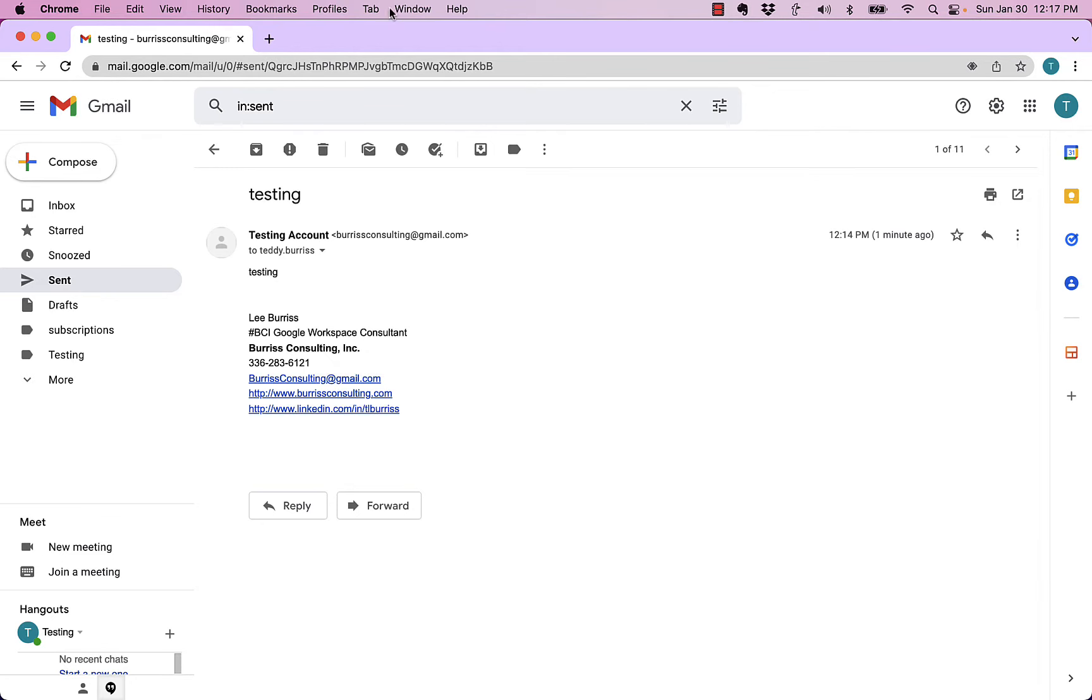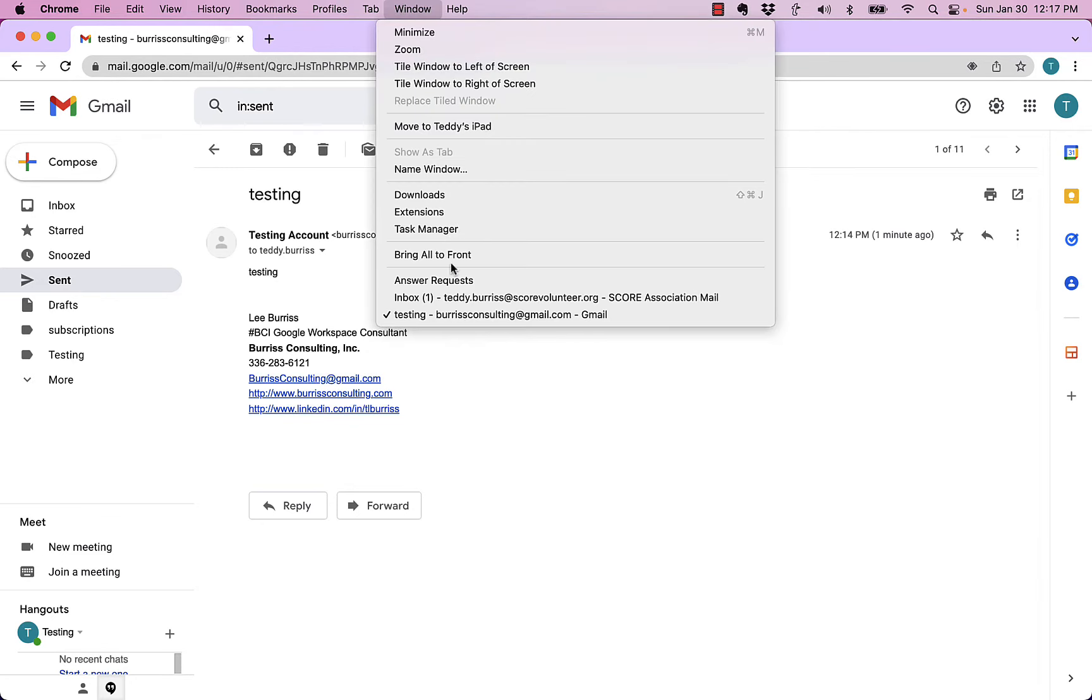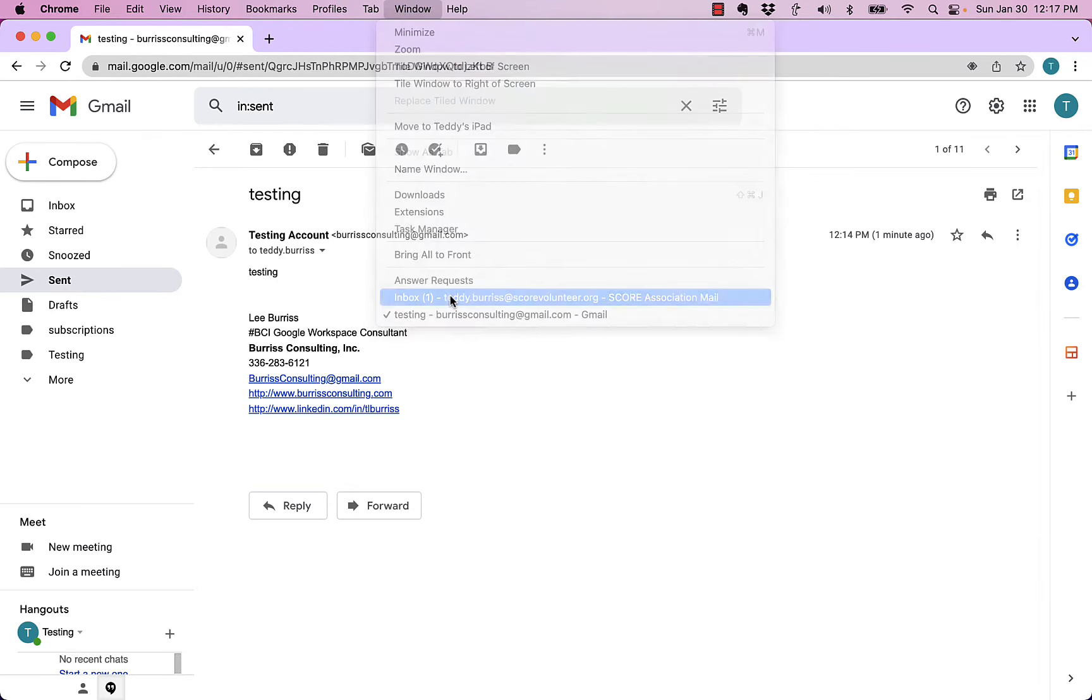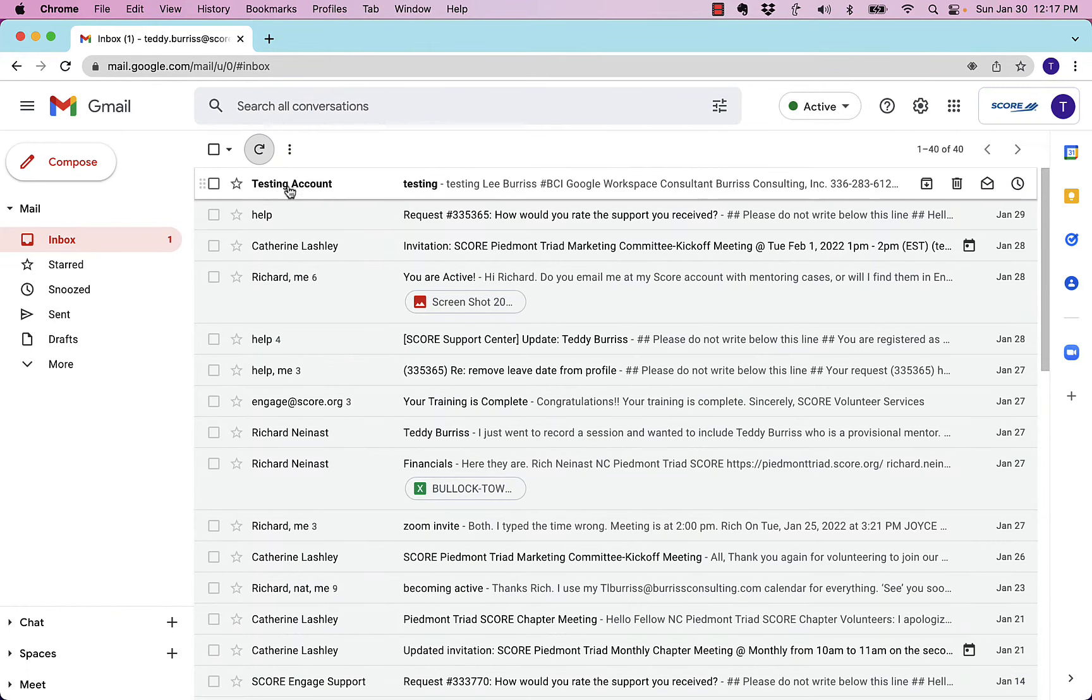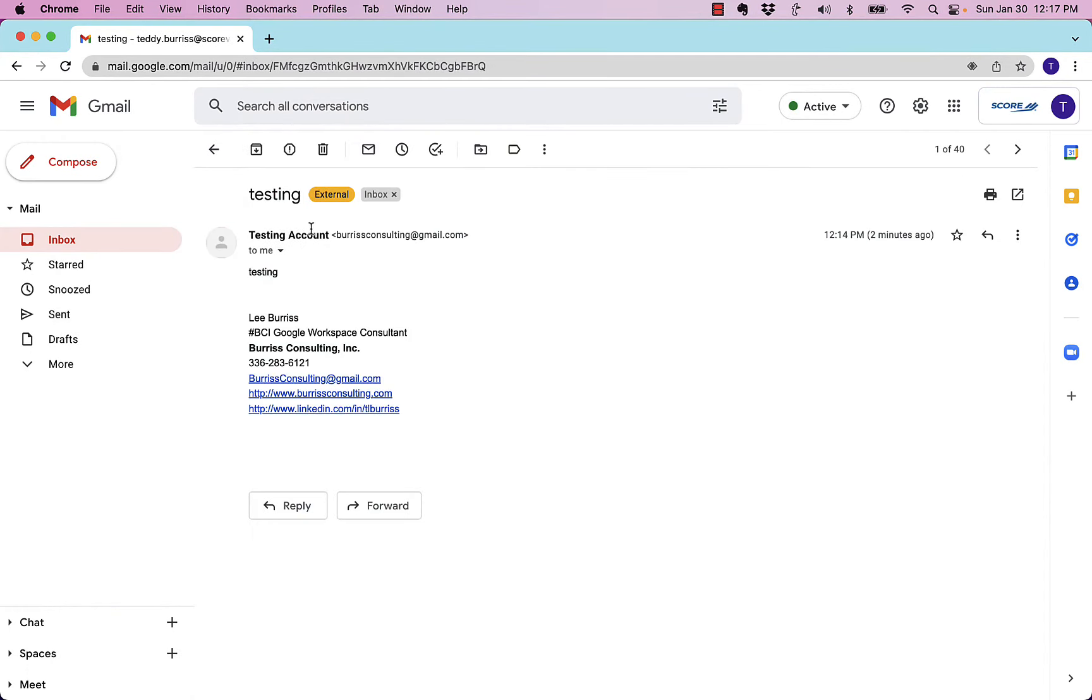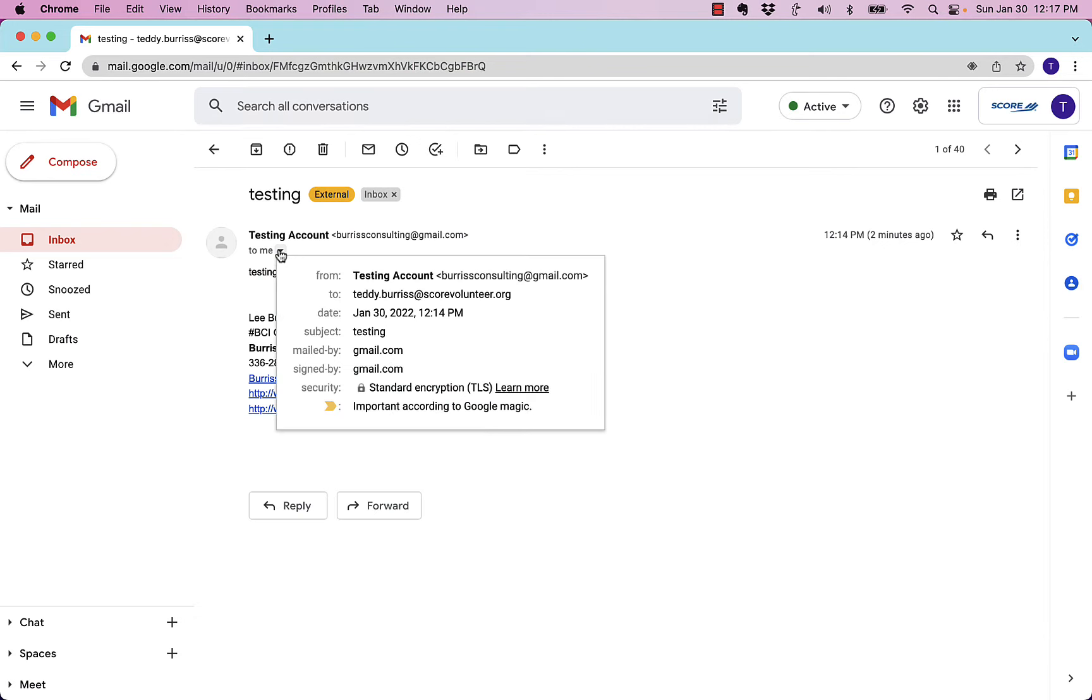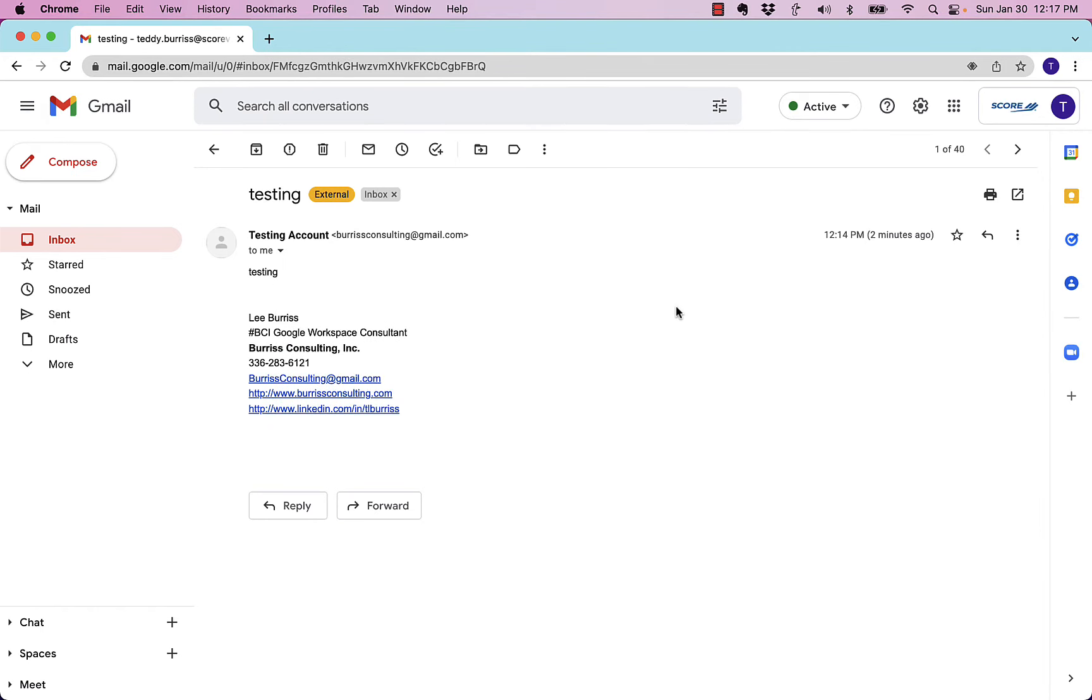Now watch this, I'm going to go over here. Now I'm in my score account, and there's the message I received. I click on it, you can see this message came from Burris Consulting at Gmail, and it came to this teddyburris at scorevolunteer.org.